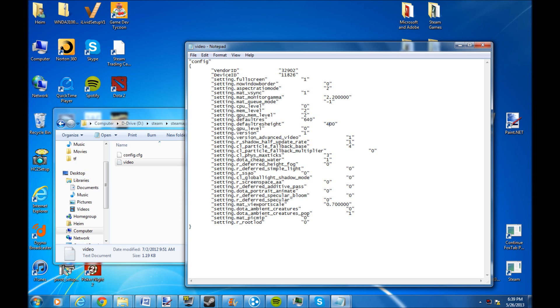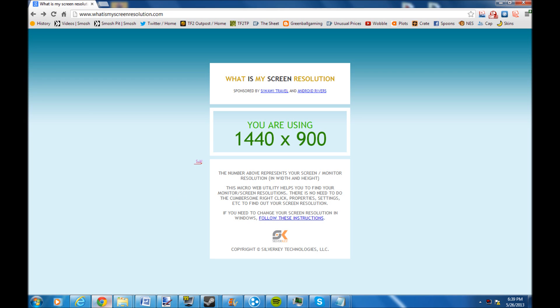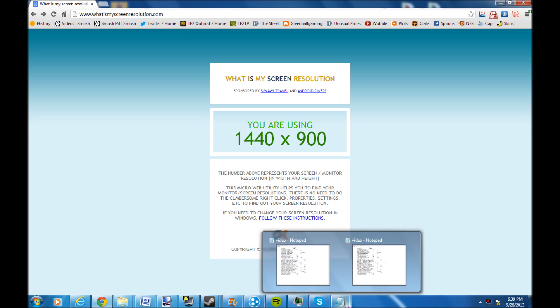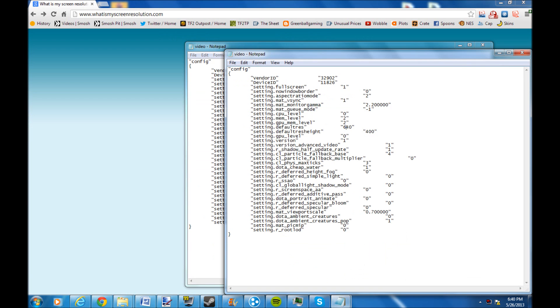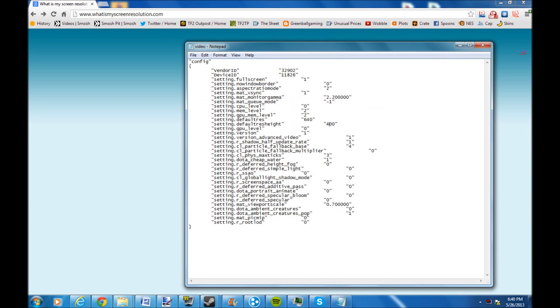If you don't know what your resolution is, check out whatismyscreenresolution.com. It tells me I'm using 1440 by 900, so I pull up my notepad again and type in 1440 by 900.